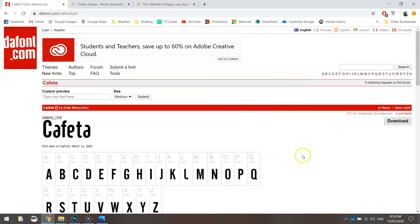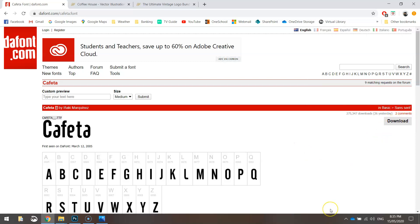The first one is a font called Kafita, it's from dafont.com - the link is in the description of the video. It is a freebie, so just load it up, click the download button and install that font onto your computer.